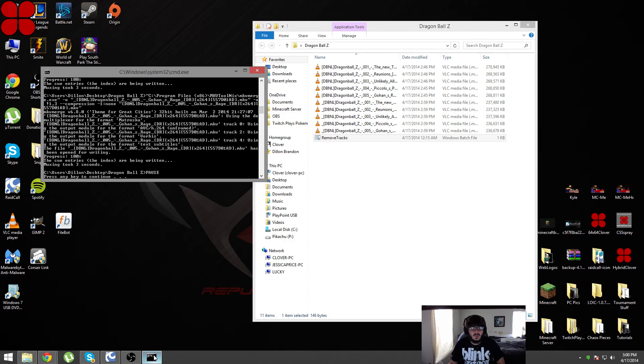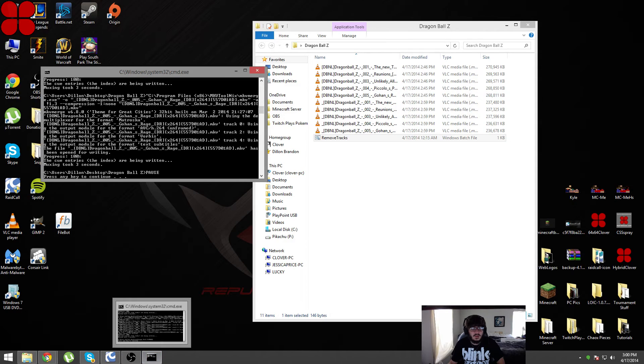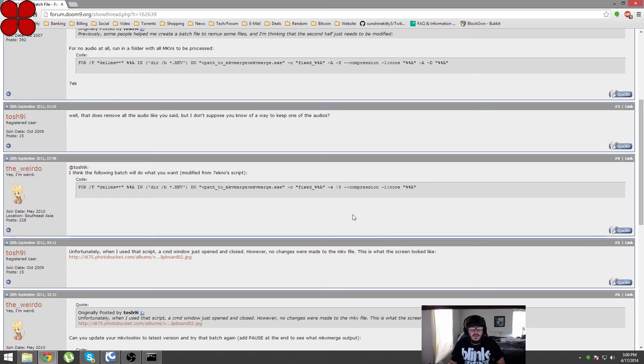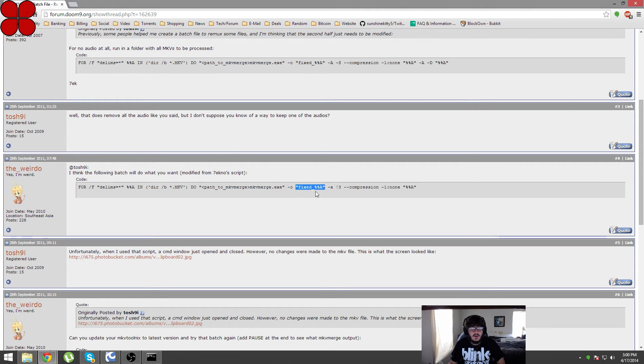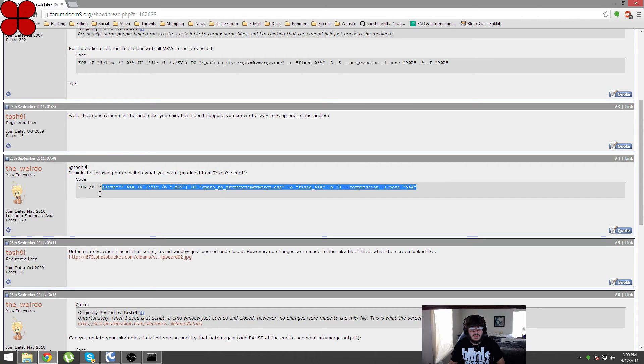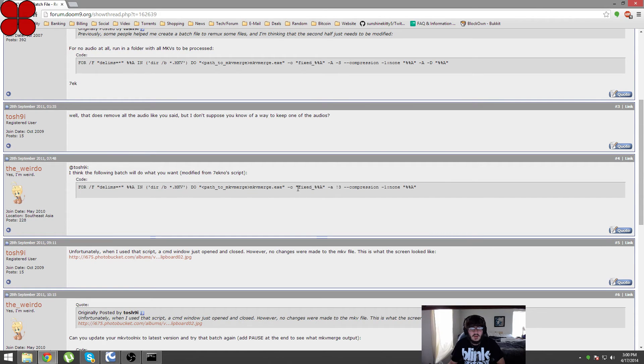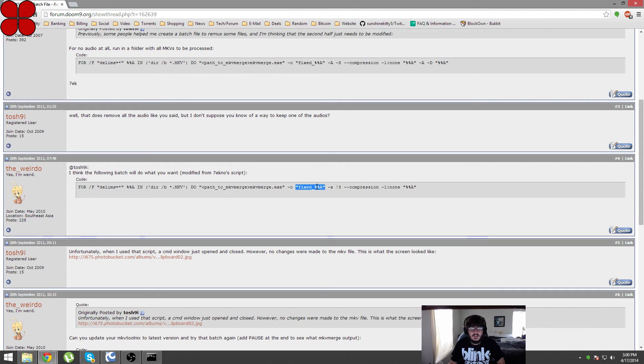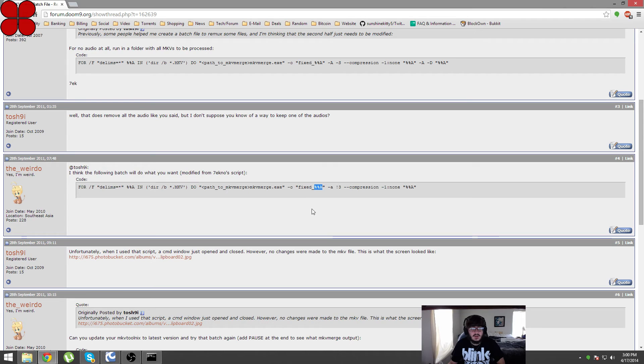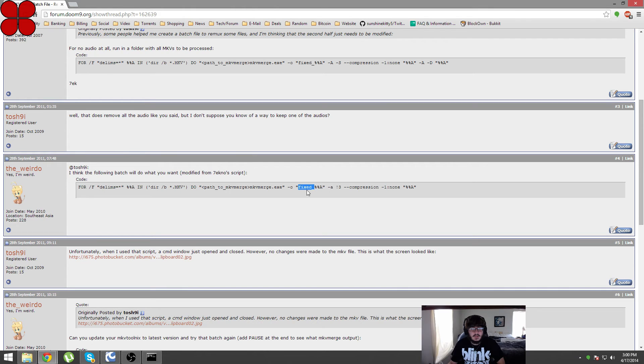It will rename them in that script that is on this webpage. It automatically has it to rename the video file which is this section here. This is the script that I put into the .bat file. It says fixed underscore percentage percentage a. Basically this percentage percentage a is the name of the video file that's already in the directory that you're trying to change.